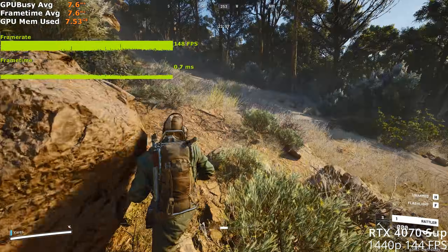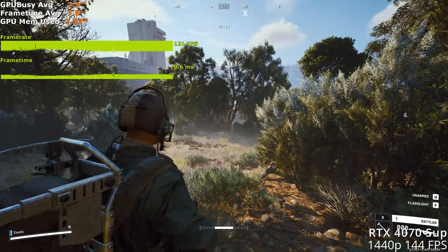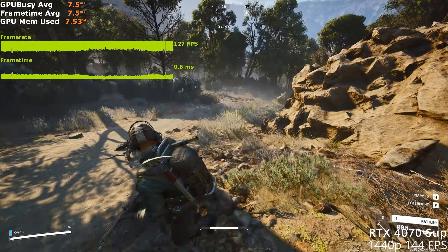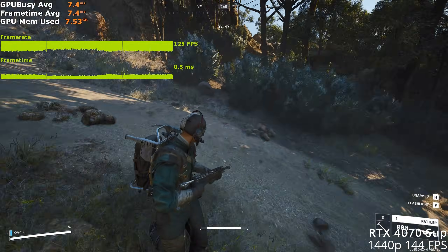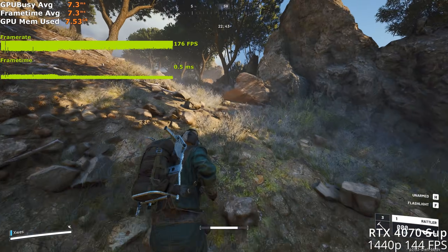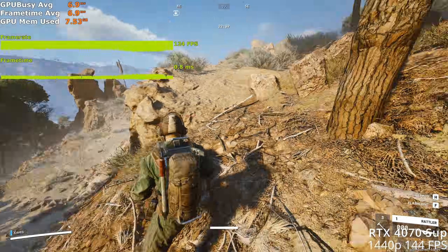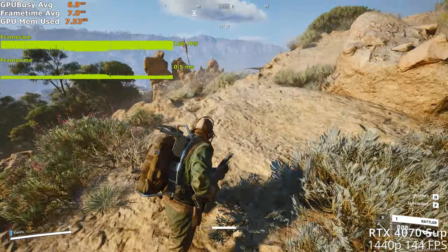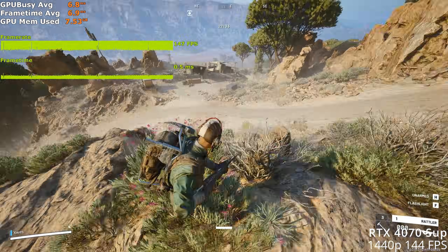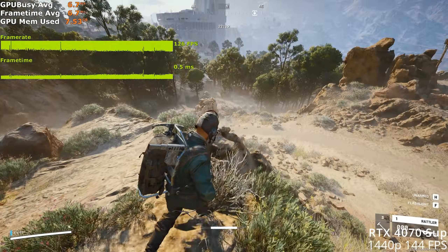The game mainly averages between 130 to 144 FPS, but when you're looking at large open areas or when there are a lot of objects on screen, it often drops to 120 to 130 FPS. That's expected because of the higher view distance quality — a lot more polygons are being rendered on screen and a lot more objects are being drawn. So if that's too distracting, lower the cinematic quality preset for view distance from cinematic to epic.